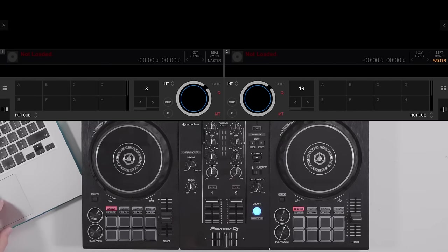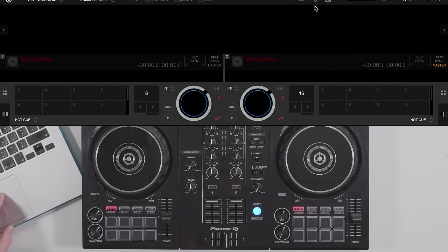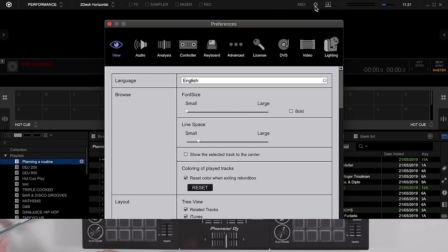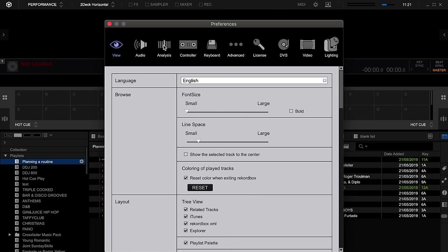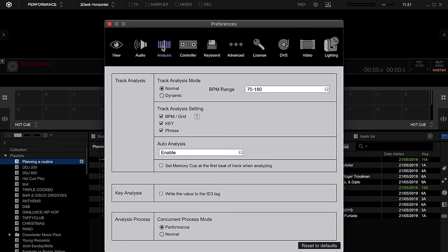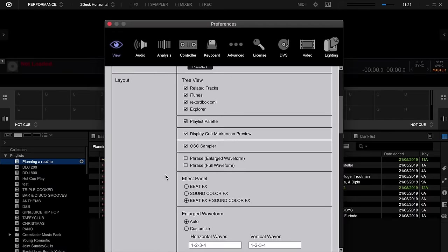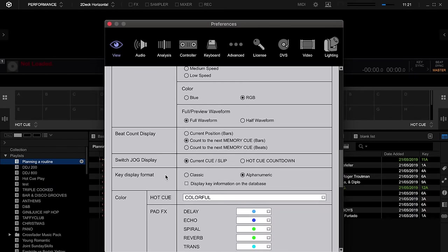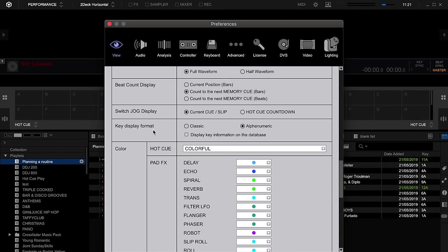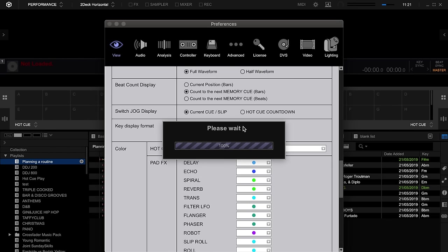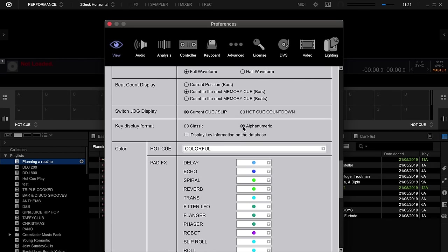First of all, make sure that in your Rekordbox settings, the preferences panel here under the analysis tab, you have the key setting ticked on track analysis setting. You will then want to make sure that in the view tab, if we scroll down, we've got the key display format. You'll want to make sure that this is in alphanumeric. You can have it in classic, however I would recommend definitely as a beginner as well having it in alphanumeric. This makes life a lot easier and simpler to understand.